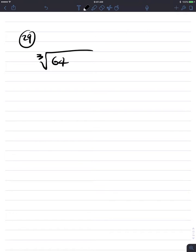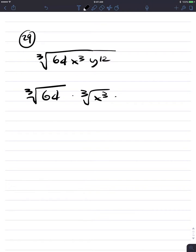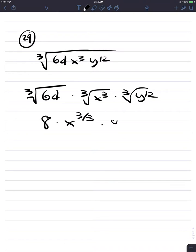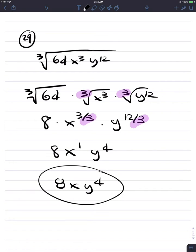Number 29: cube root of 64 times x cubed times y to the 12th. By the product rule, we get the cube root of 64 times the cube root of x cubed times the cube root of y to the 12th. Cube root of 64 is 4 — wait, it's actually 8 here — times x to the 3rd divided by 3, times y to the 12th divided by 3. Index is 3, divide by the index: we get 8x to the 1st, y to the 4th, which is 8xy to the 4th.